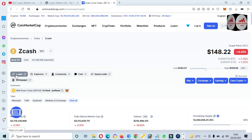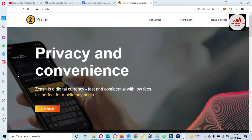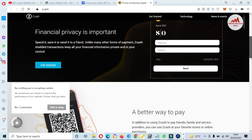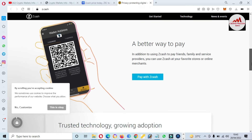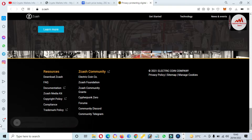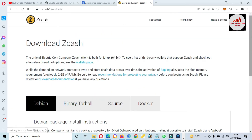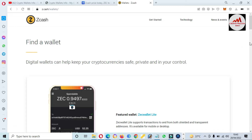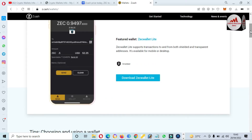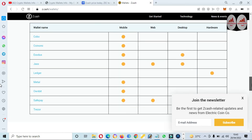To visit the official website, simply open the link z.cash. This is the official website of ZCash. You can see here: 'Financial privacy is important — it's safe to send to friends, unlike many other forms of payment — a better way to pay.' If you need to download the wallet for this coin, click on 'Download ZCash'. The wallets page is available, and you can download the mobile version or the desktop version depending on your preference.